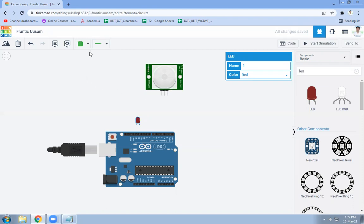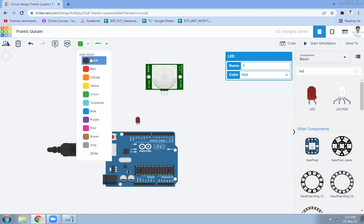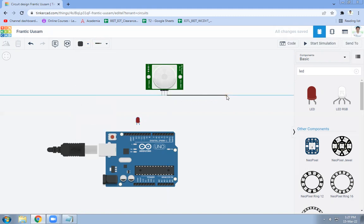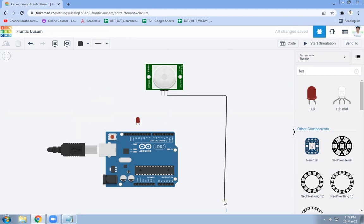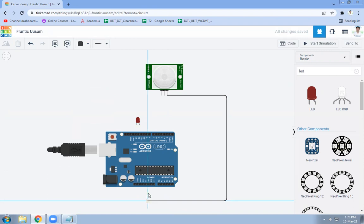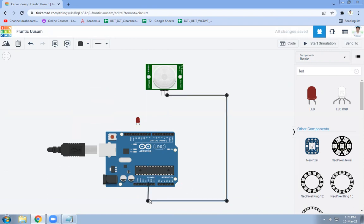So we will start the connection for ground pin. Ground pin will be connected to ground of Arduino like this. Then we will connect power.